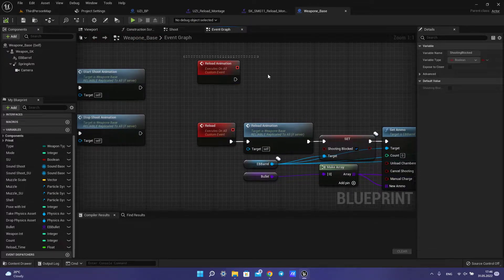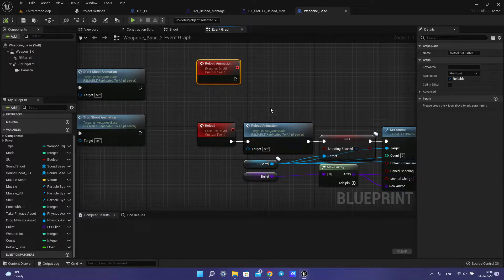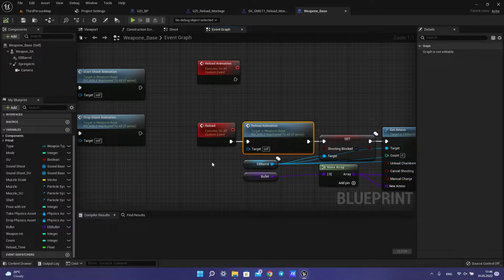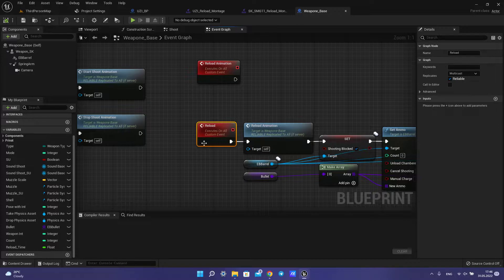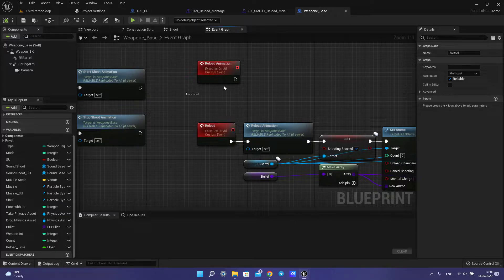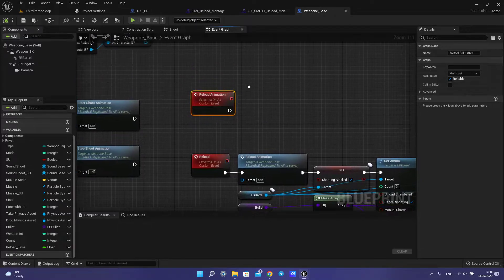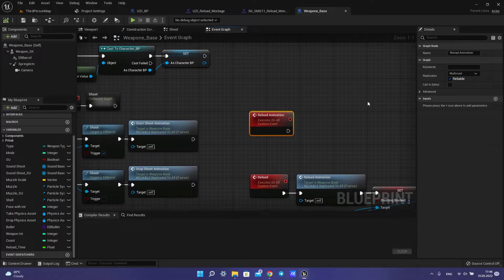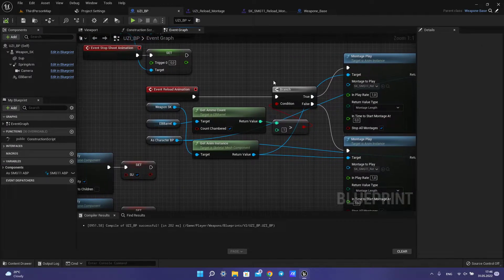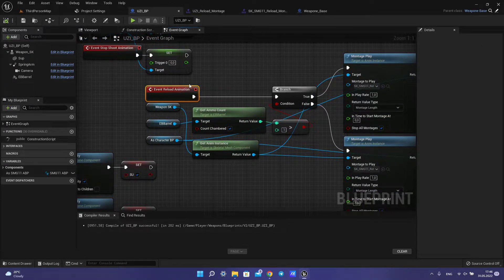Then we call event reloading animation and connect with reload. We have multicast and replicate if we want to create this for multiplayer. Then we need to set up our weapon — we call event reload, we call event reload animation. It is important.